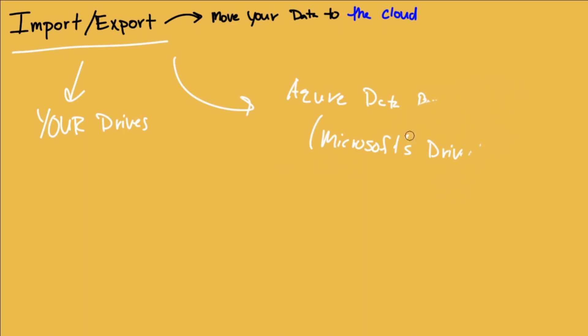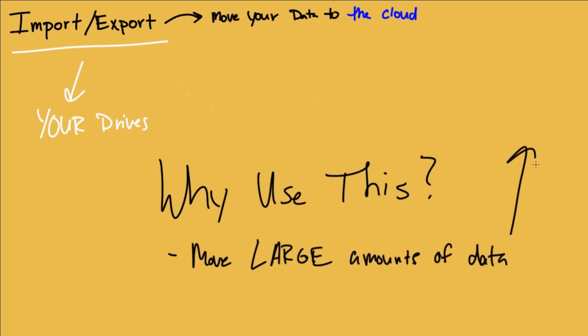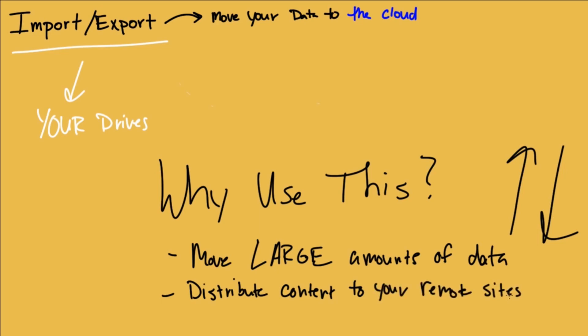Using your own drives to get your data into the cloud. So in what situation would you use this? The first use case is obvious. You need to move your data. Lots of data to the cloud. And it doesn't have to just be to the cloud. It can be from the cloud. Maybe you need to distribute content to your remote sites. You could also back up a ton of data or restore a ton of data for data recovery.